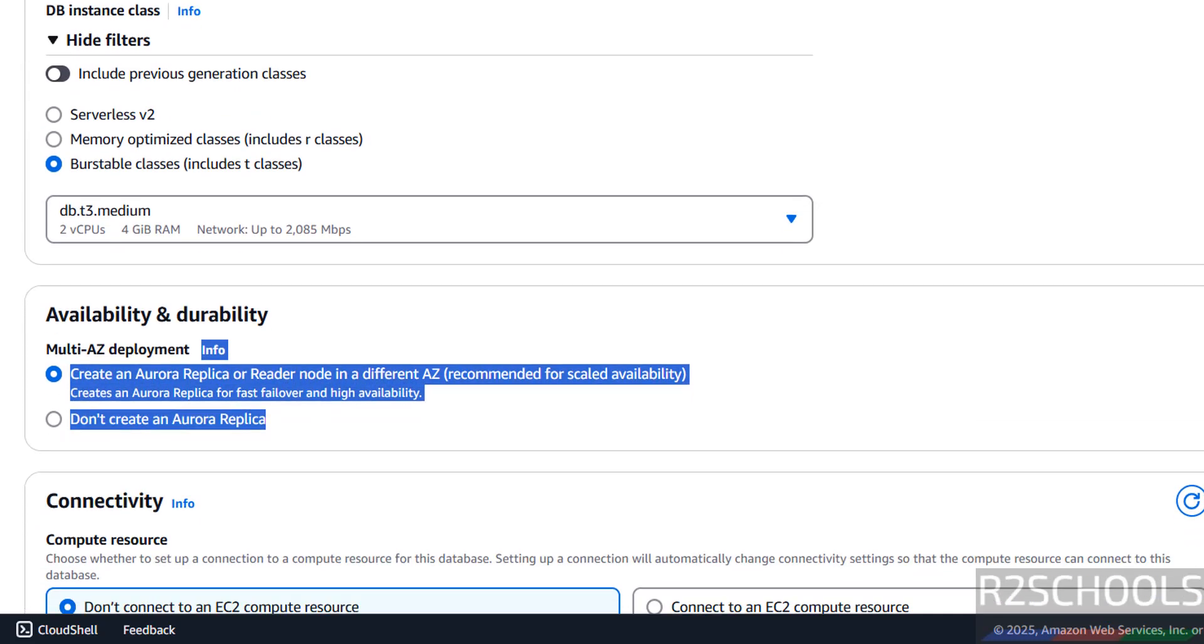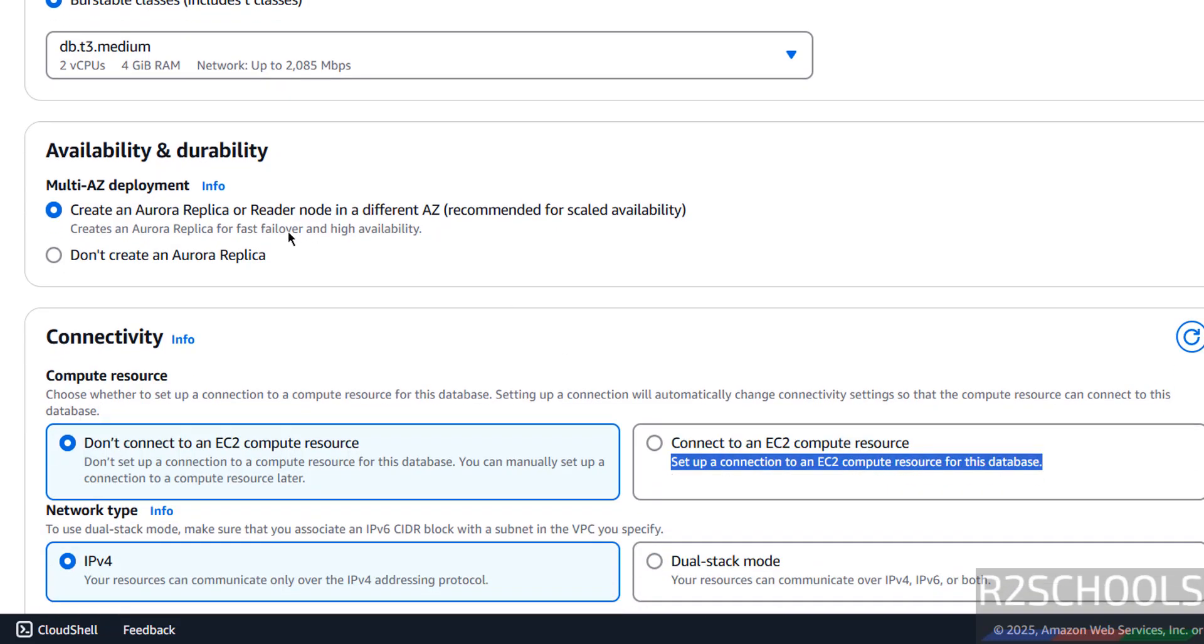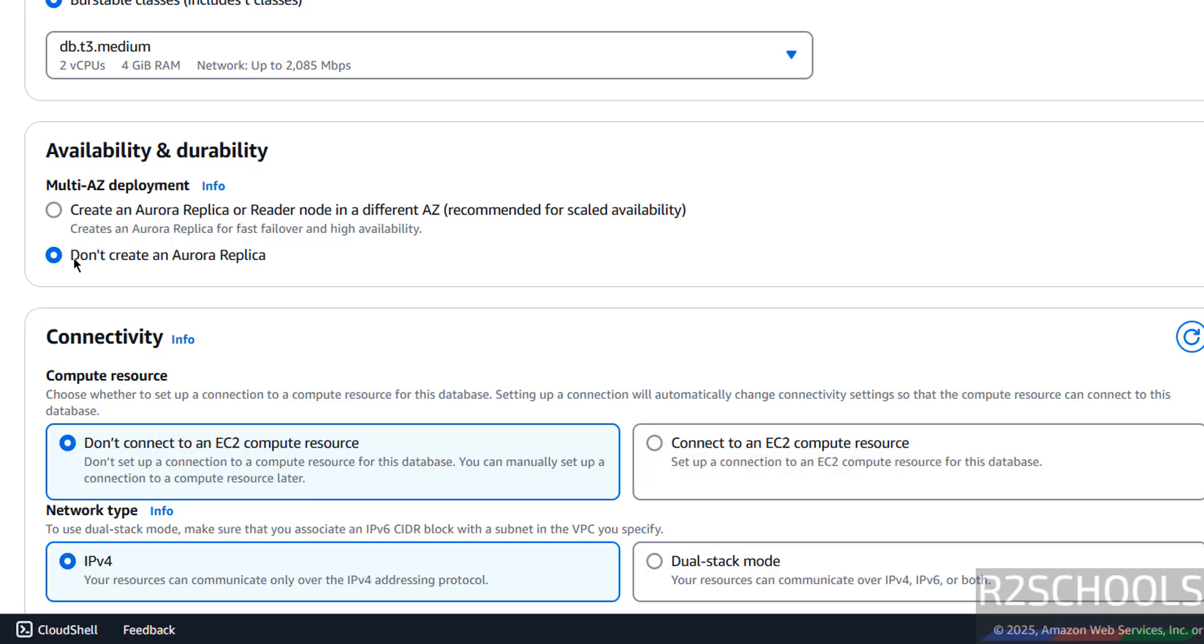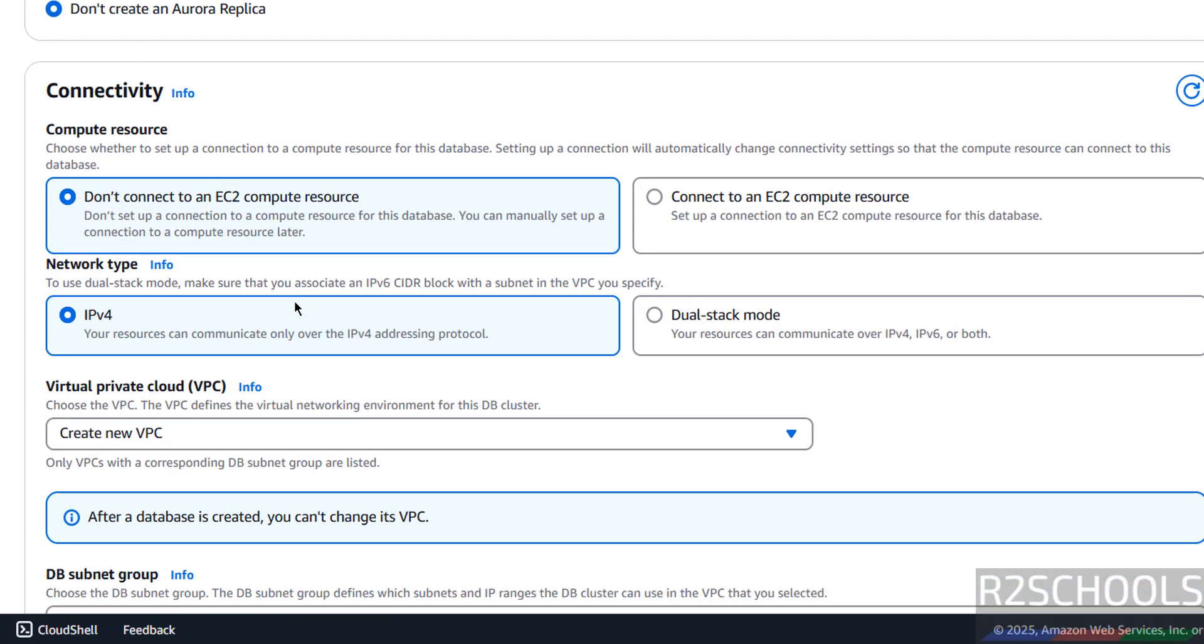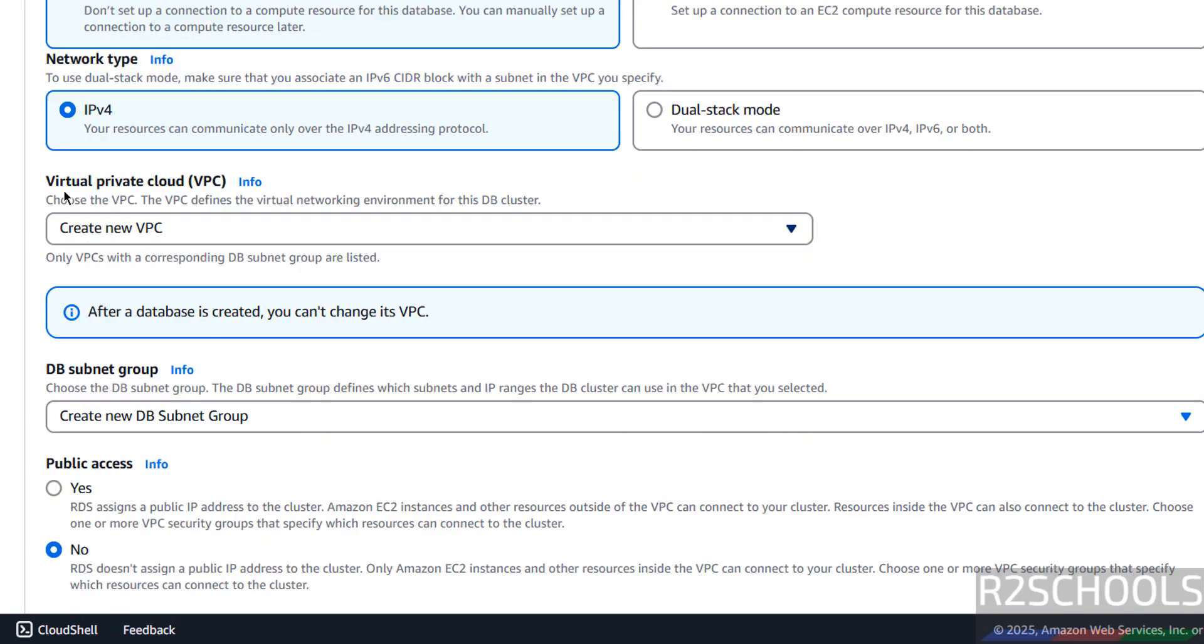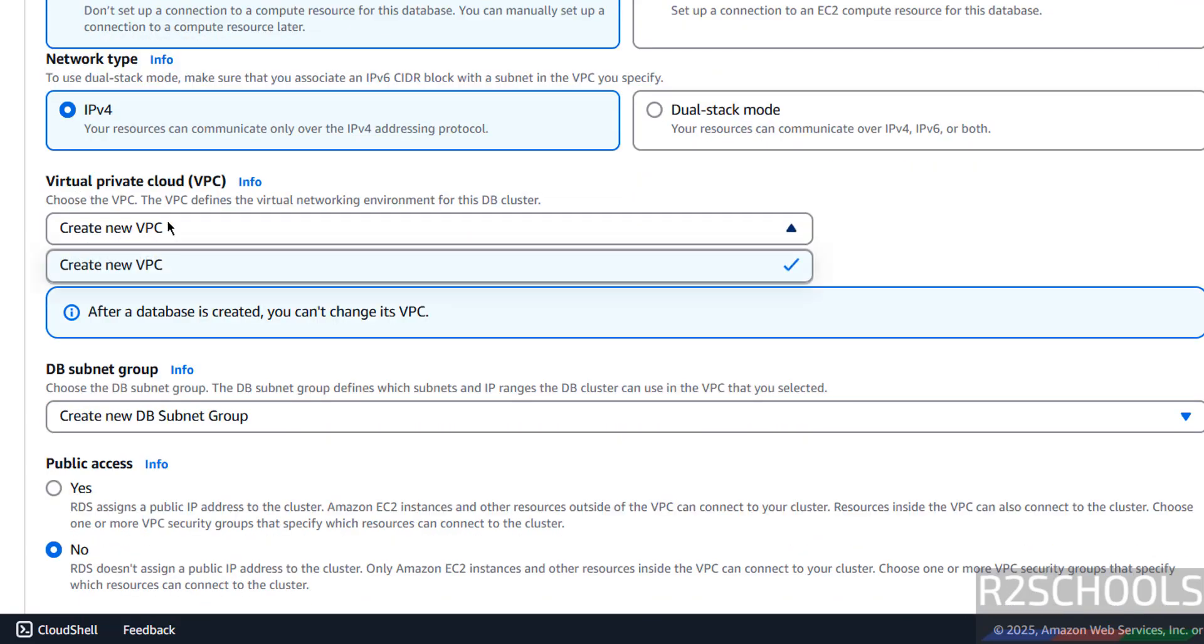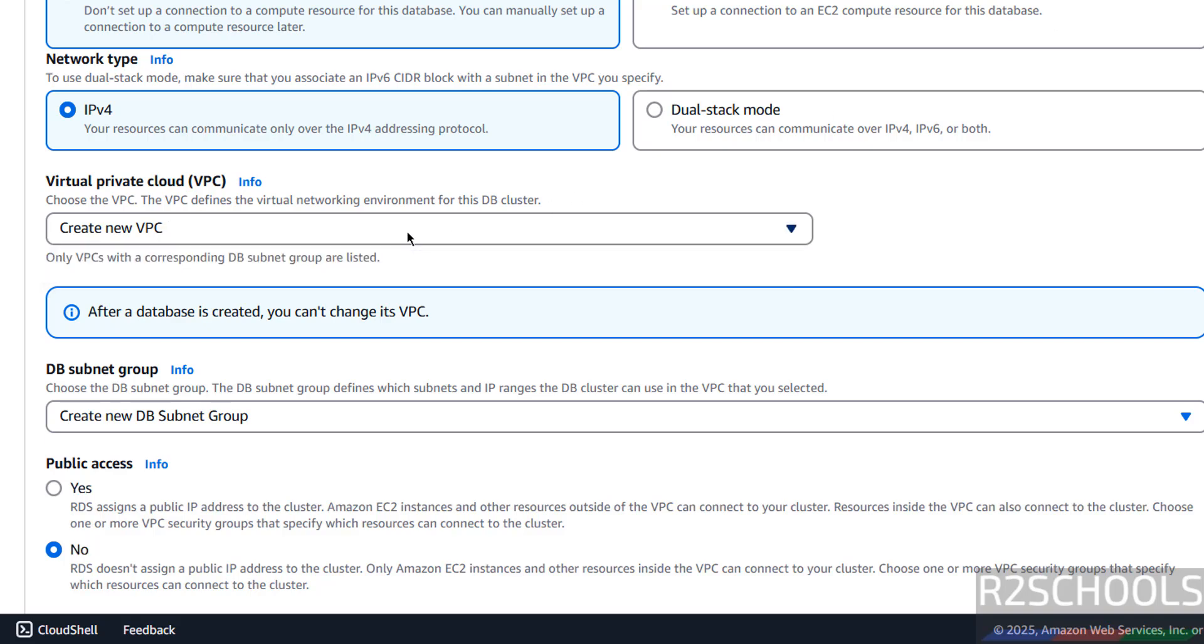Then availability and durability. If you want create Aurora replica, you have to select this one, I don't want. Then come down connectivity, compute resource. If you want to connect to an EC2 compute resource, you have to select, I don't want. Network type IPv4, then create new VPC, because I don't have any VPCs in this region, that's why it is not showing in this dropdown.